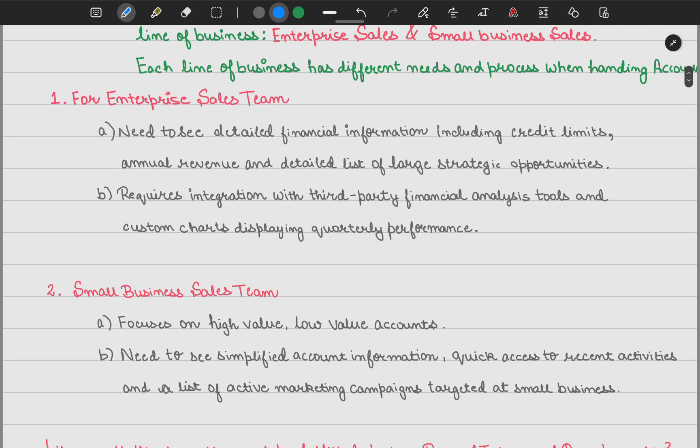Now for our small business sales team, they focus on high-value and low-value accounts. They need to see simplified account information, whereas the enterprise sales team wants detailed information. They also need quick access to recent activities and a list of active marketing campaigns — not opportunities — that are targeted at their small businesses.